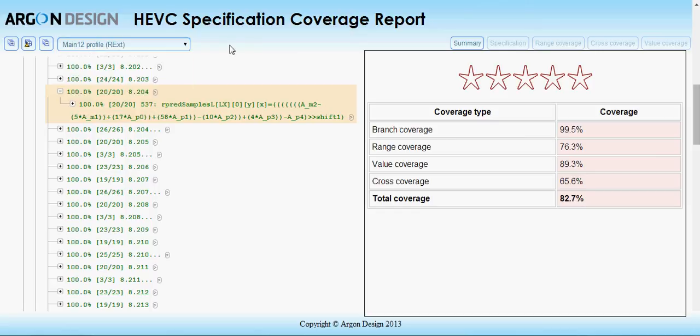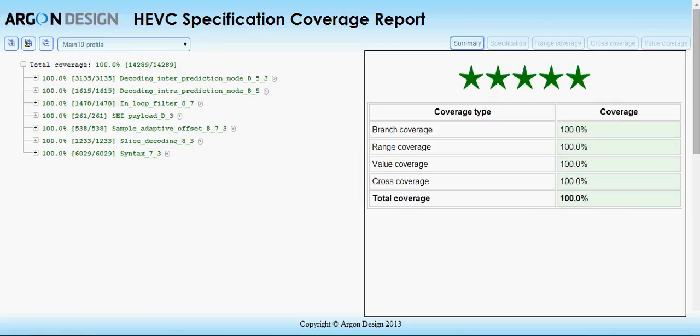And if you don't want all the trouble of producing full coverage yourself, talk to us about Argon Streams, our innovative suite of hardware-friendly test bitstreams. This report demonstrates the unparalleled comprehensiveness of the coverage they offer, scoring 100% on all four coverage types.